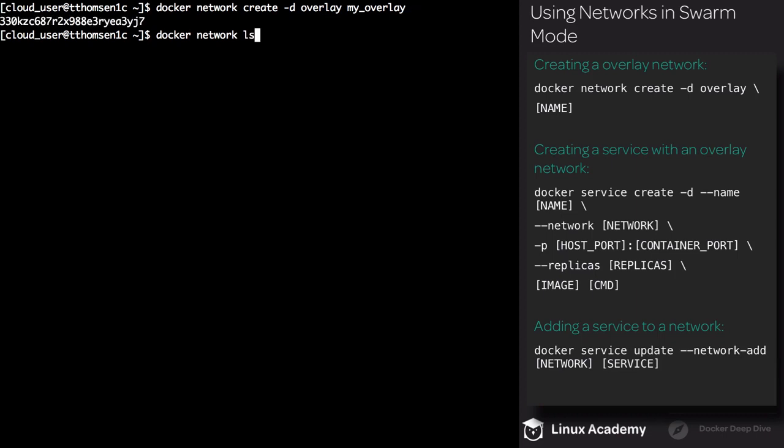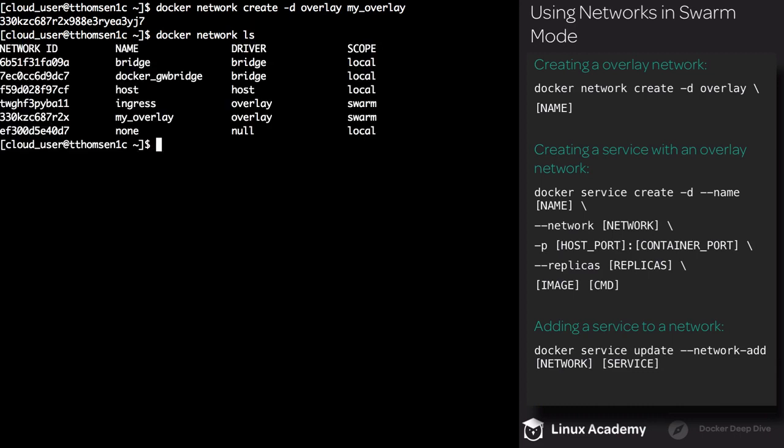List your networks and you'll see that we have the new overlay network, MyOverlay. It's using the overlay driver, and it is scoped to Swarm.